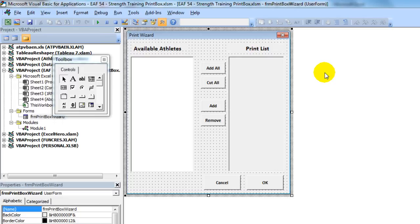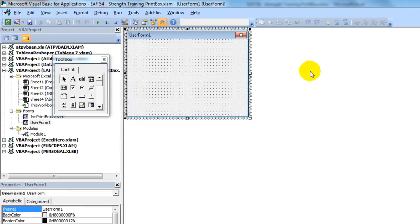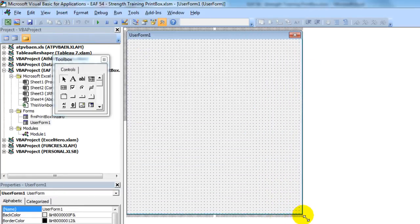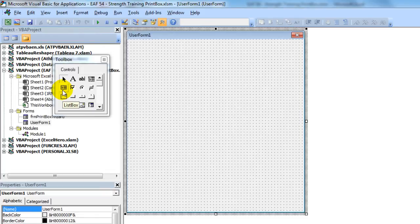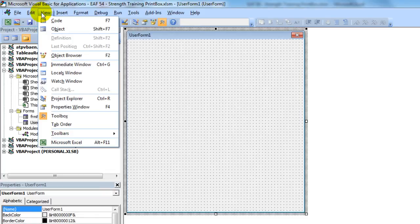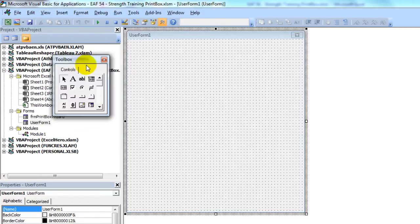To build this particular form is relatively easy in terms of making it look right. That is simply clicking insert user form. You then use this toolbox. If it's not visible, click on view toolbox. For me, it's already there.